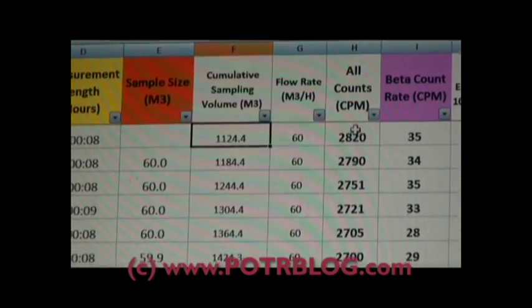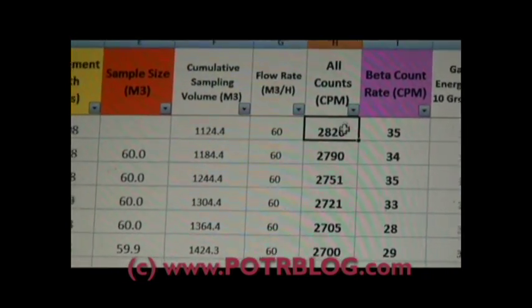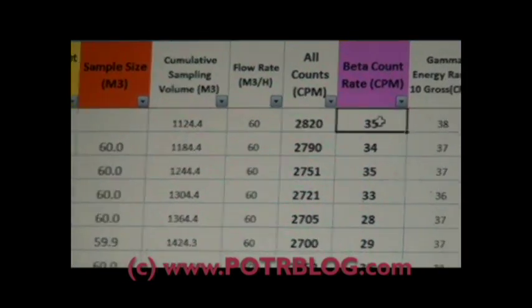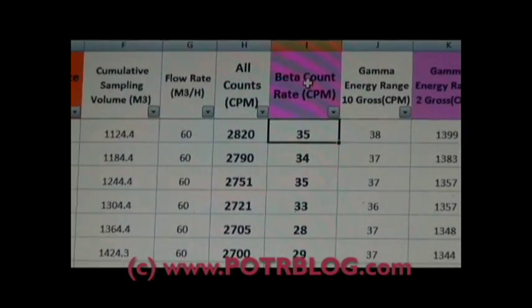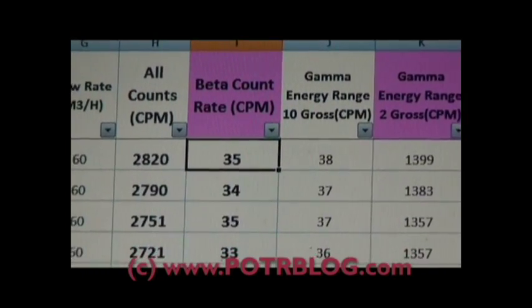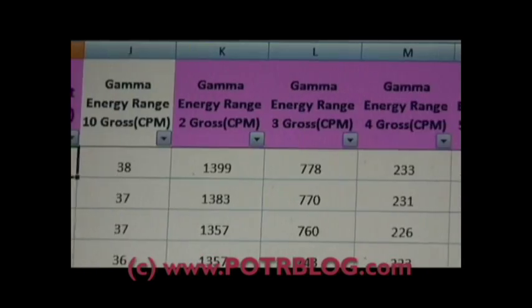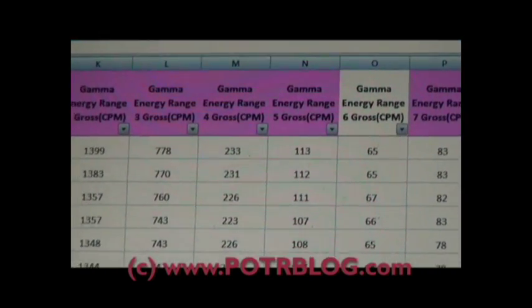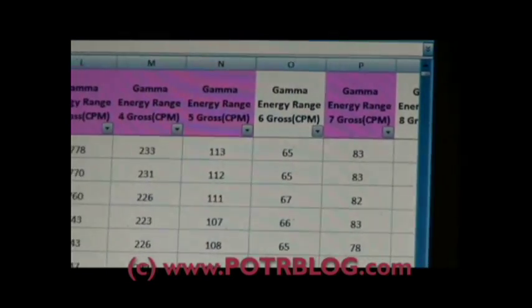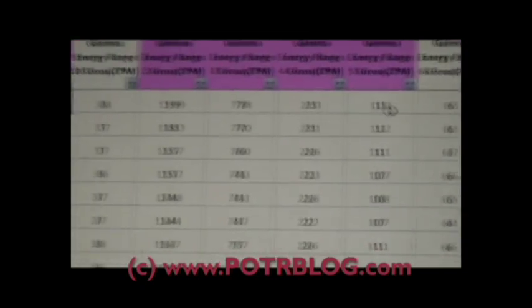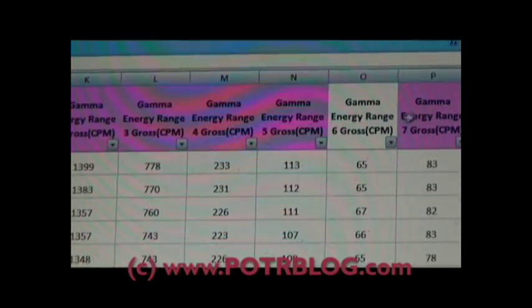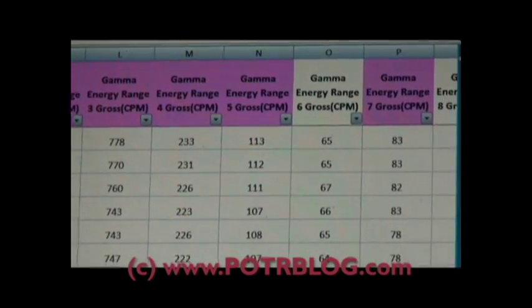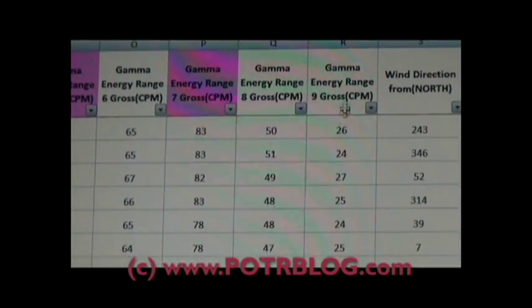This is the total counts, this is beta plus gamma all together. This is just the gamma counts and this purplish color here indicates that this data at some point on one of these time slots was censored. If you look through here, the gamma energy range 10 was never censored but they also censored at certain times gamma energy range 2 through 5. They did not censor gamma range 6. They did censor gamma range 7. And they did not censor gamma range 8 or 9.